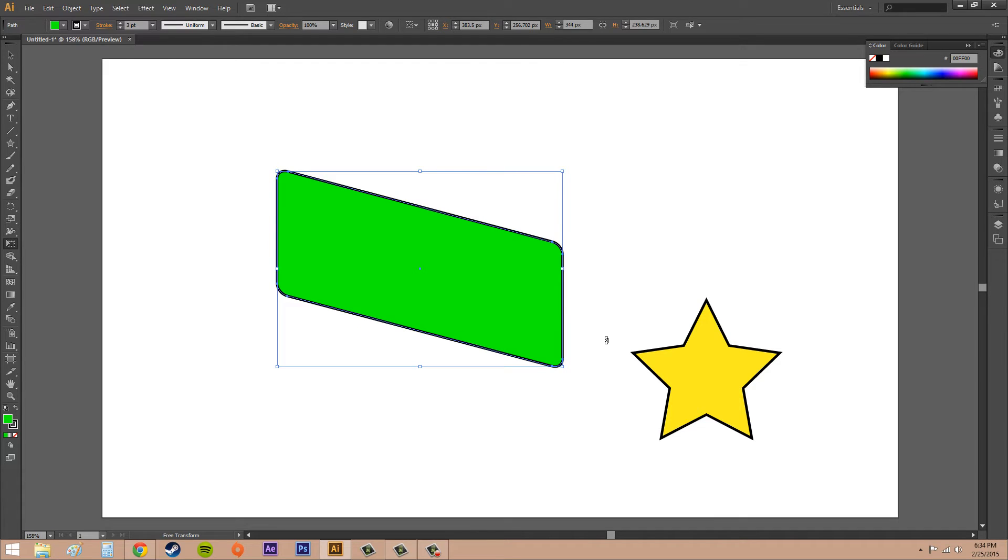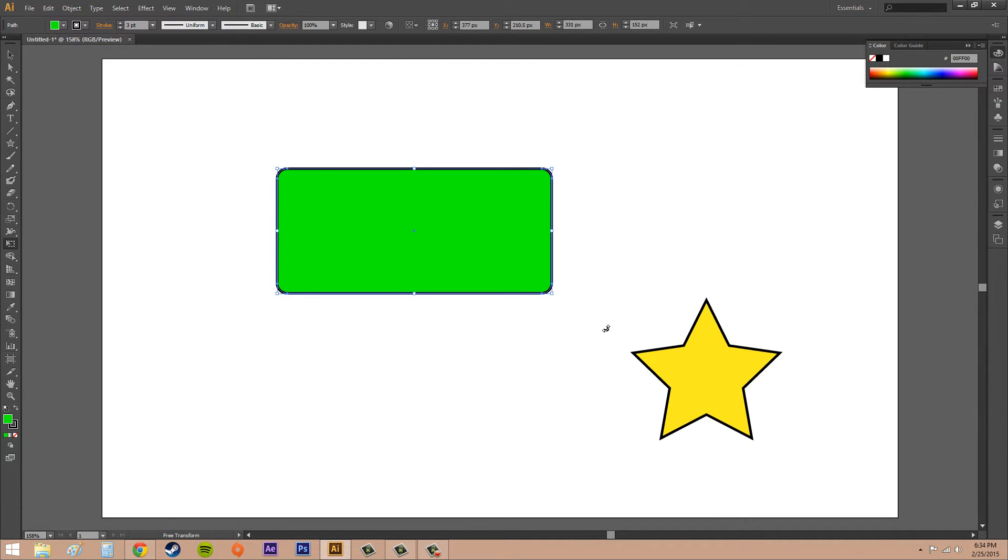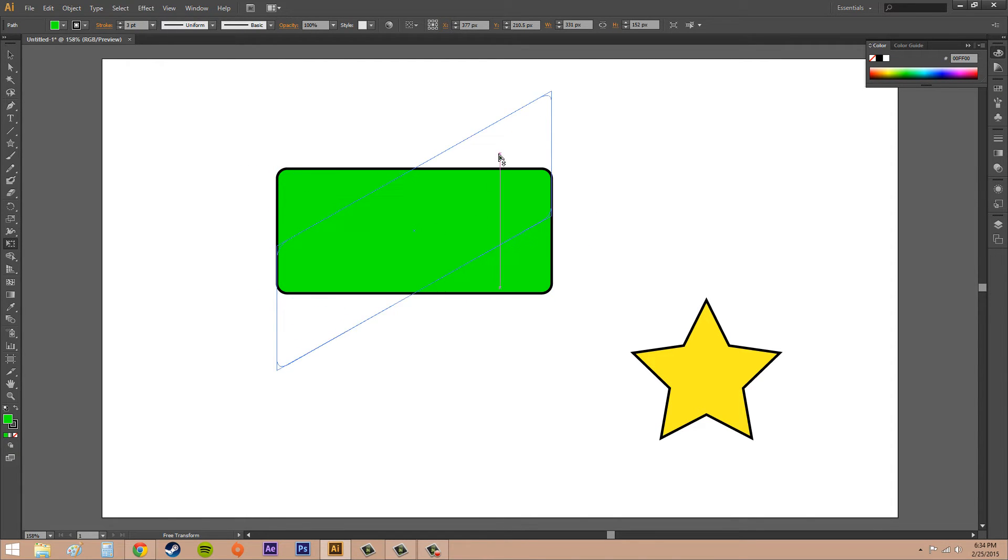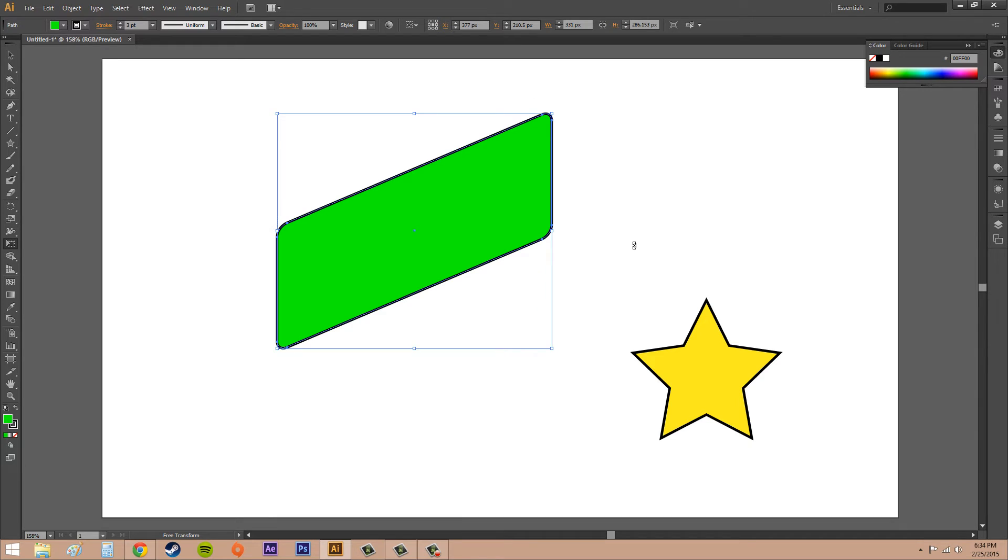The next thing is called perspective. If you grab one of the side handles again and then hold Ctrl, Alt, and Shift and start dragging, you're going to get some perspective into this.